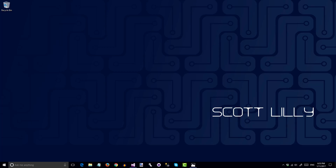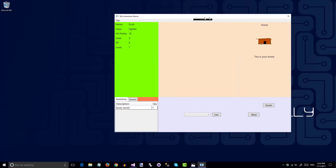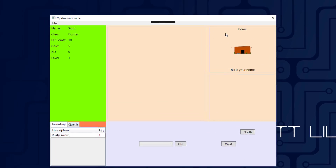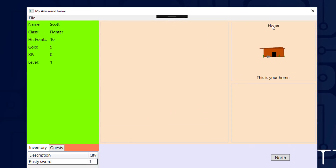In this video, we're going to add the location to the game. The location information is in the upper right corner. We have the location name, a picture of the location, and a description of the location.